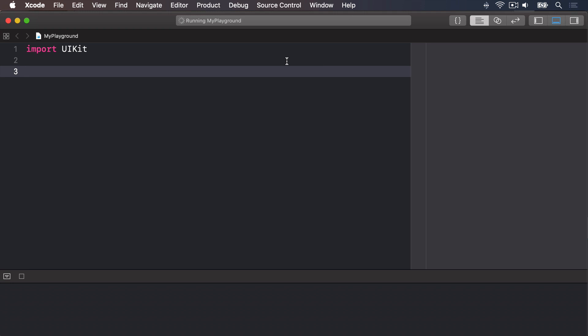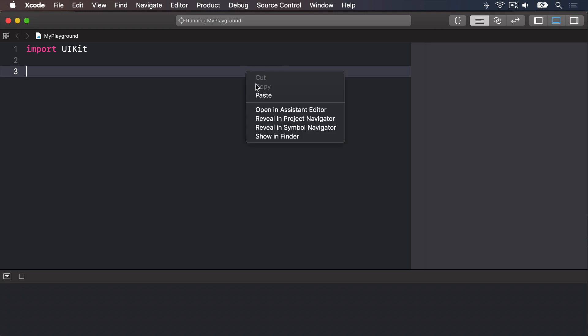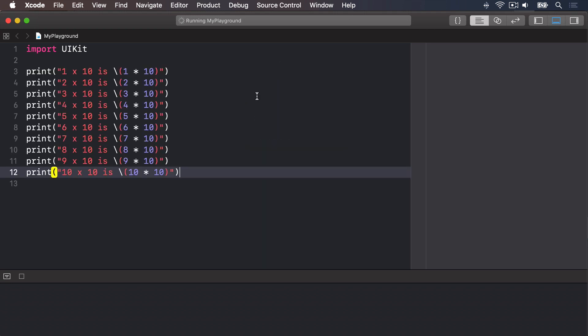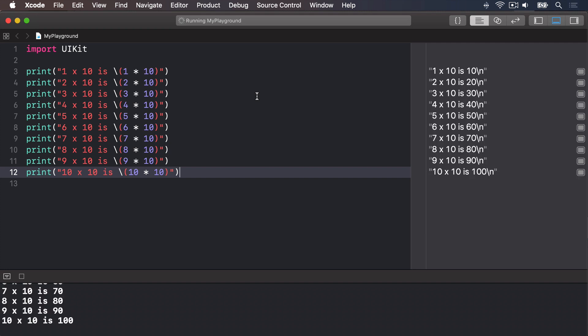I'm going to go ahead and paste some code in rather than type it in front of you, because it's quite a bit of code. And you'll see it's printing out 1 times 10 is 1 times 10, 2 times 10 is 2 times 10, and so forth through 10 times 10 is 10 star 10. When it's finished running, you'll see you have the 10 times table in your playground results pane. But it's hardly efficient to code.